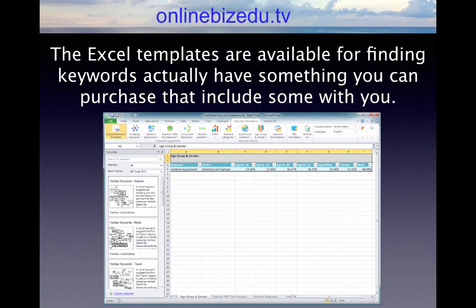Excel templates are available for finding keywords, and there are some you can purchase as well. They have some pretty cool tours on their website. When you do get on there, you are going to look for a tool to download Bing Ads Intelligence, which is again a Microsoft Excel plugin.